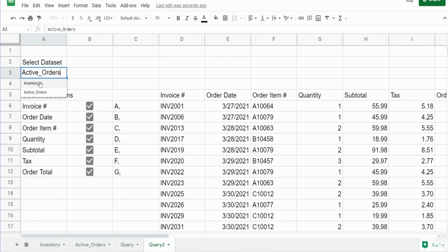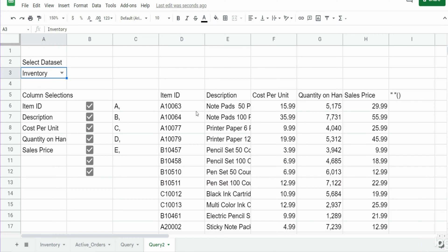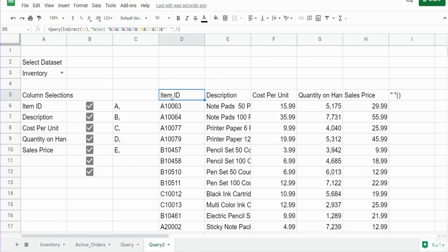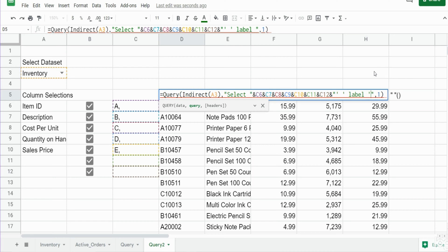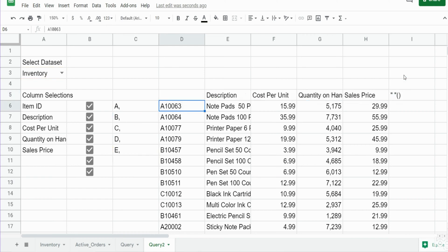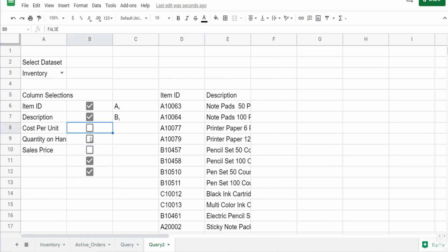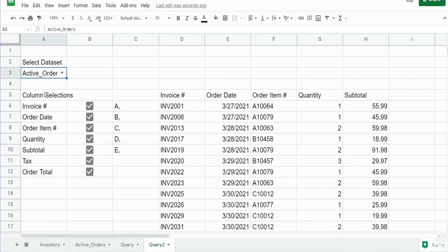You can see our blank column here at the end displays a double quote and parentheses. To not display that, after referencing that column we use the LABEL keyword, reference the blank column again with single quote space single quote, and then relabel it as what you want to display — nothing — so just single quote single quote without spaces. That removes that column header. Now we can uncheck any column selections we don't want to display and our query updates automatically. Same holds true for active orders.